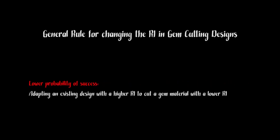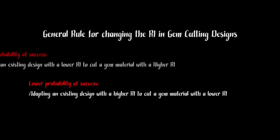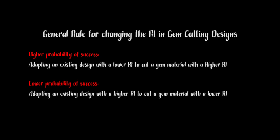Probably not be as successful taking a design made for a material with a higher refractive index and adapting it to gem rough with a lower refractive index. So we should be okay because we're going from a design with a lower RI to a design with a higher RI.